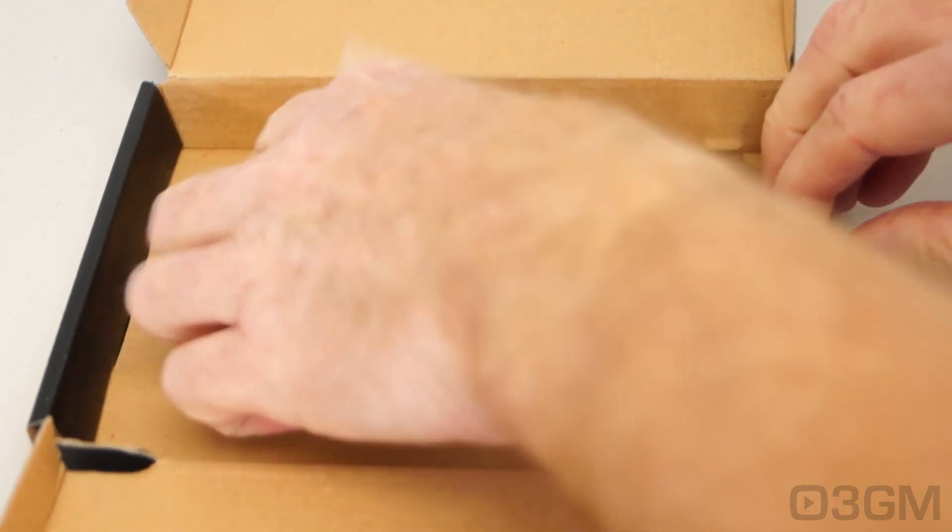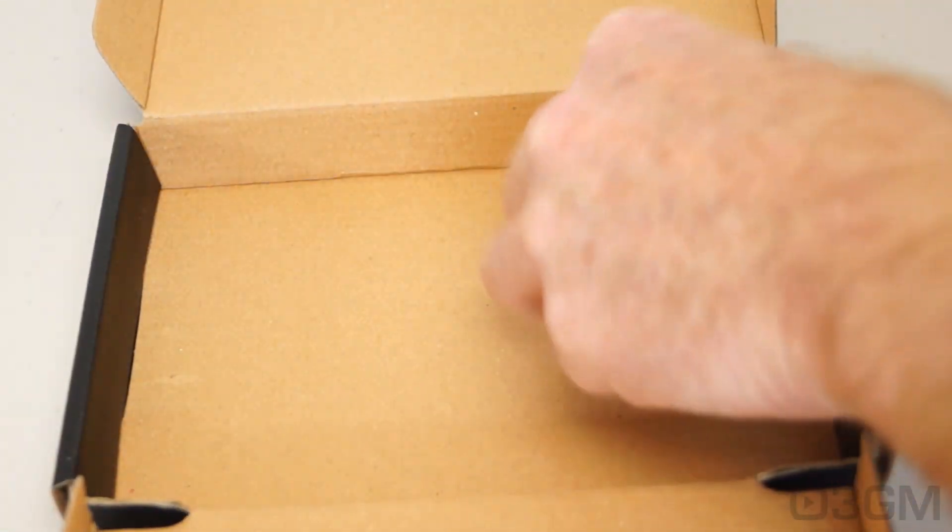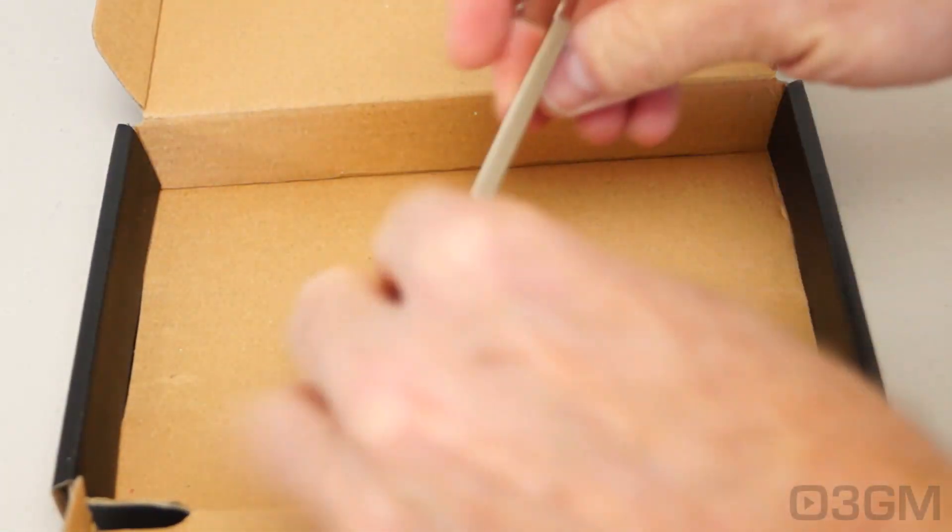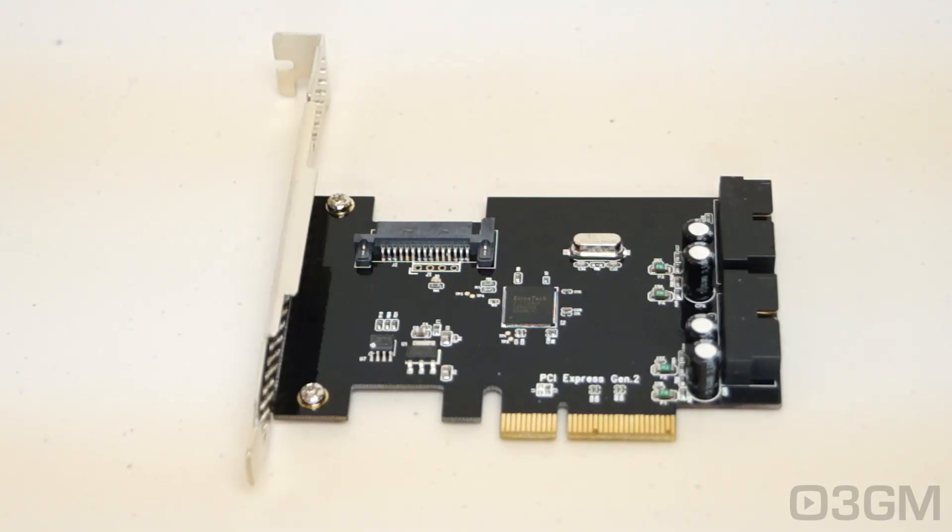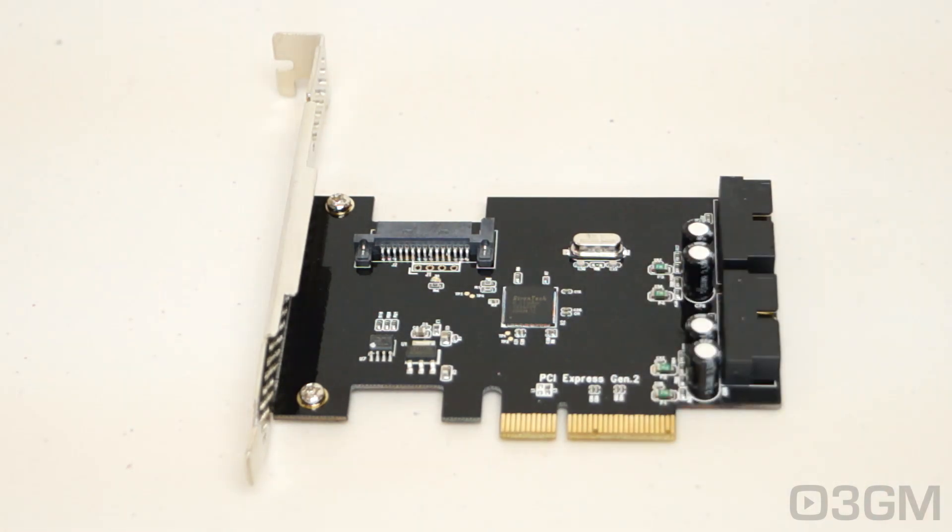as well as an installation CD and a low-profile bracket. So what's this card all about and why would you really need one?